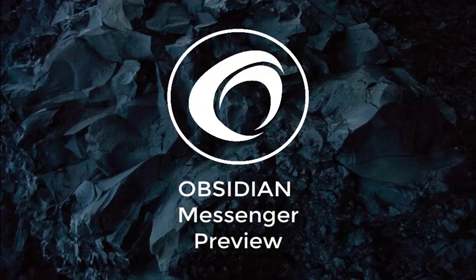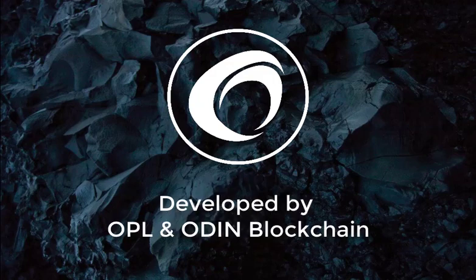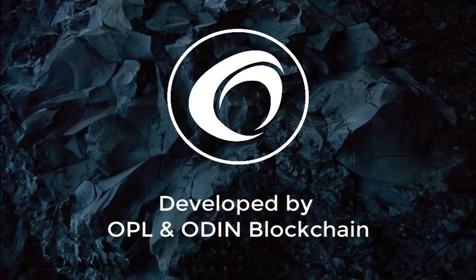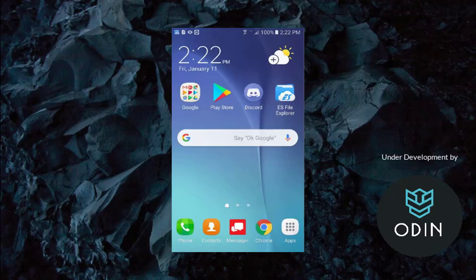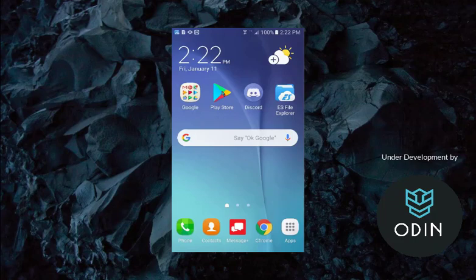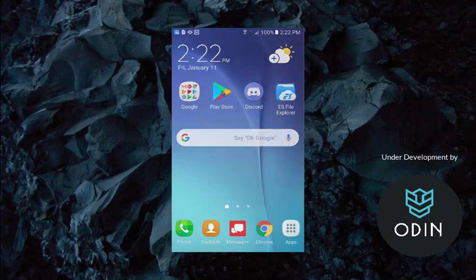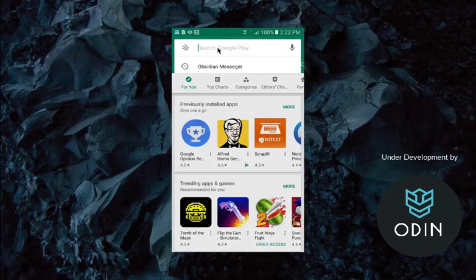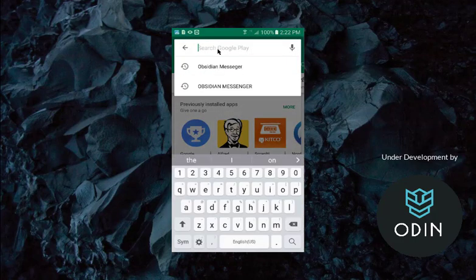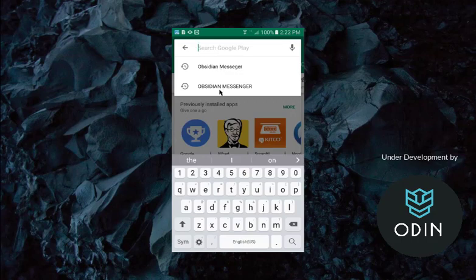I'm very excited to show you the Obsidian Messenger preview that's available on Google Play, developed by OPL and Odin Blockchain for the Obsidian Blockchain. This is the Privacy Messenger that they talked about a long time ago. It's finally coming out, and it's available on the Google Play Store for testing and having fun.